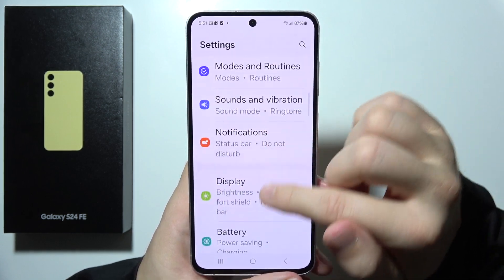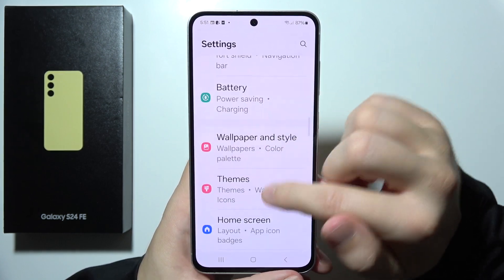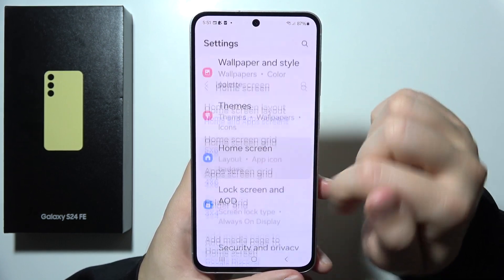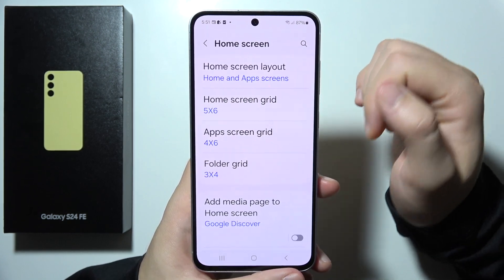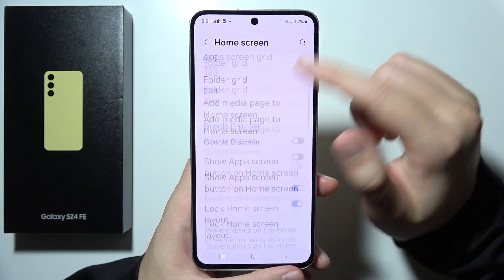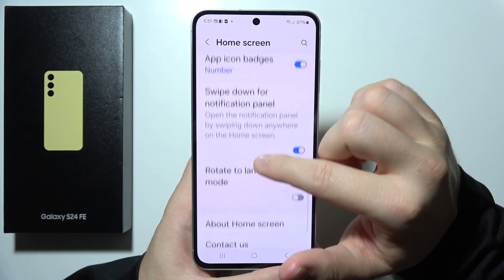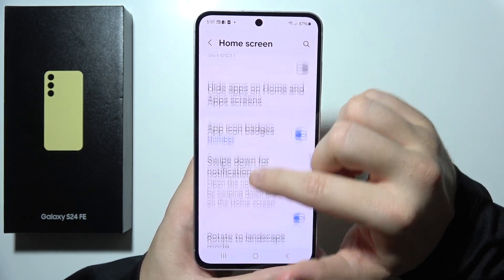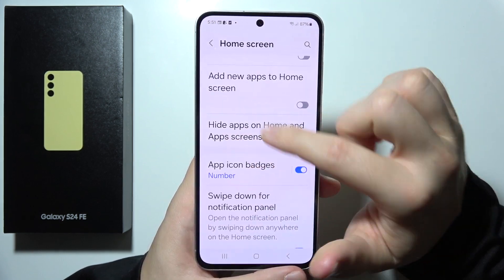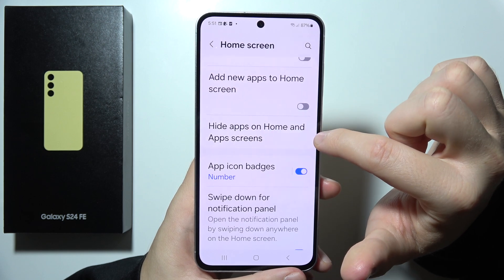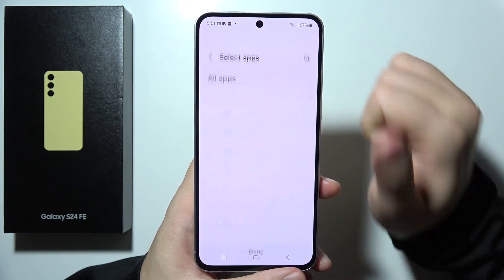Start scrolling until you find the Home Screen Settings. When you are here, scroll almost all the way down. We have to go into this option: Hide Apps on the Home and Apps Screens.